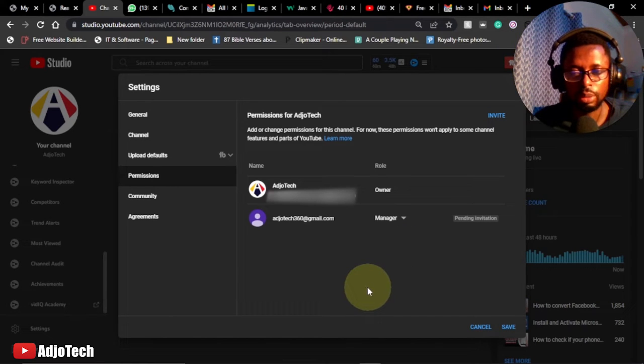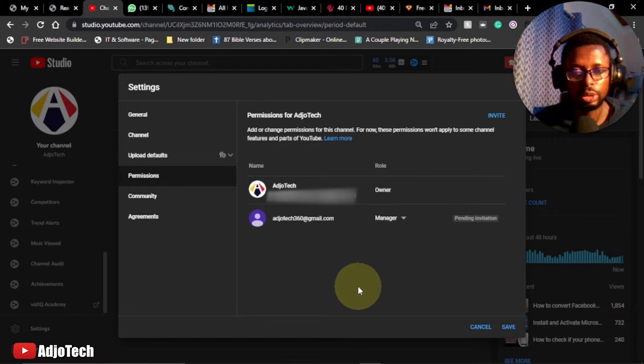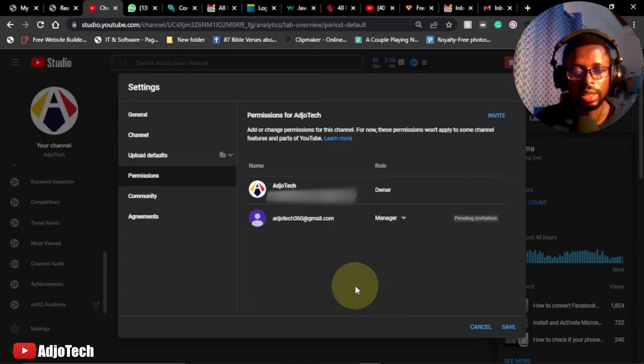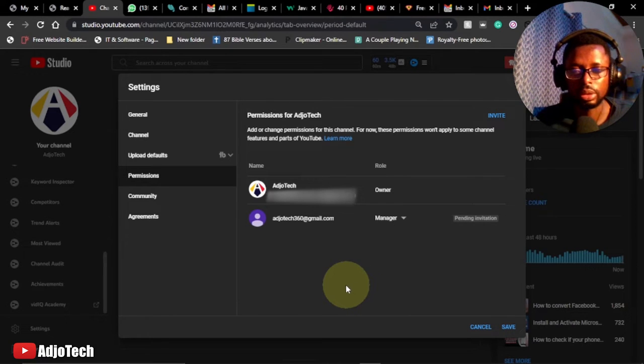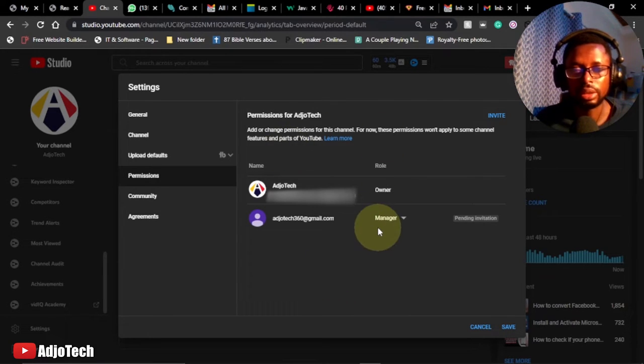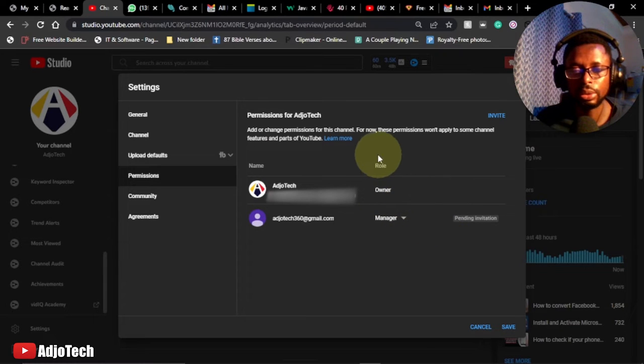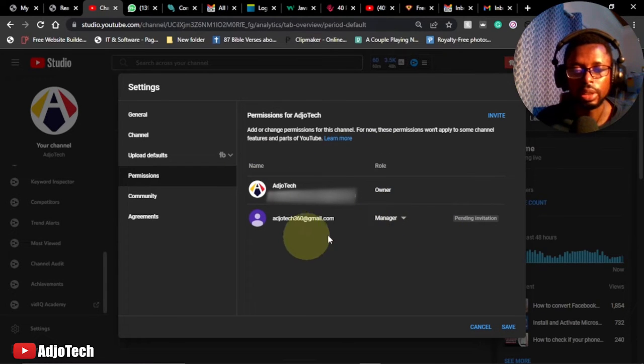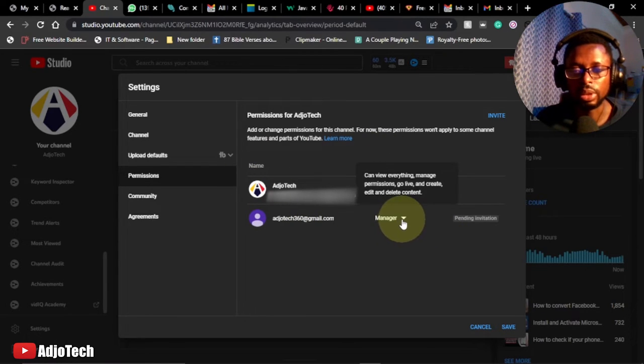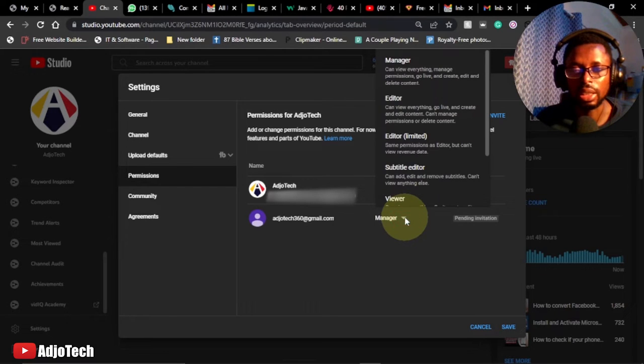Hi there, once again welcome back to my YouTube channel. In today's tutorial I'm going to show you how to add a second manager to your YouTube channel. So this is my settings, and under this you can see the rules over here and the name. You can add someone as a manager.